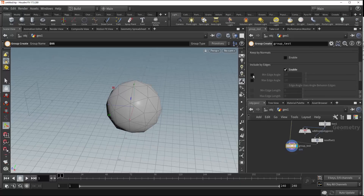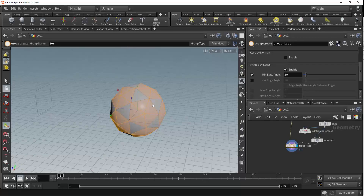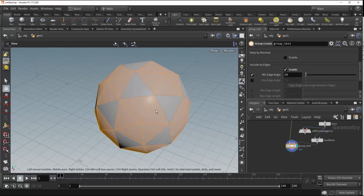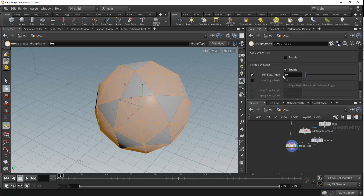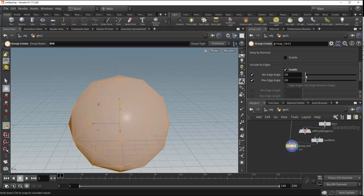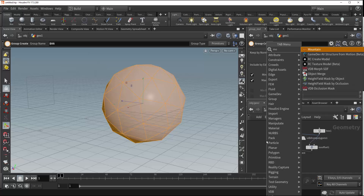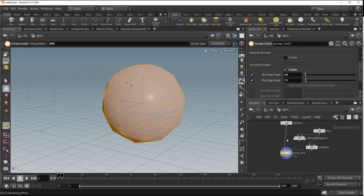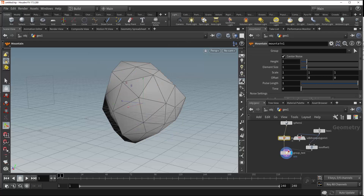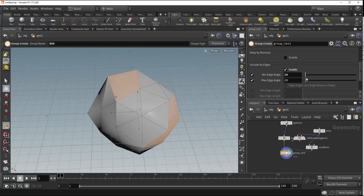Within here we can choose to select a minimum edge angle and a maximum edge angle. When minimum is selected, it's choosing those primitives where their minimum edge angle is 20. With maximum, because it's the same value we're not going to collect anything. Because our sphere is very uniform in shape, I'm going to place down a mountain noise first as this will give us a little bit more variation to work with. Now you can see we're collecting our primitives based on the minimum and maximum edge angle.